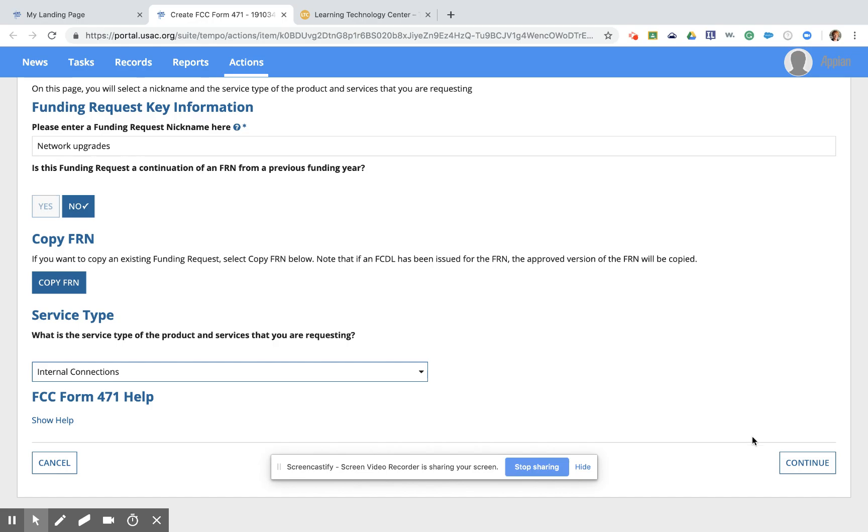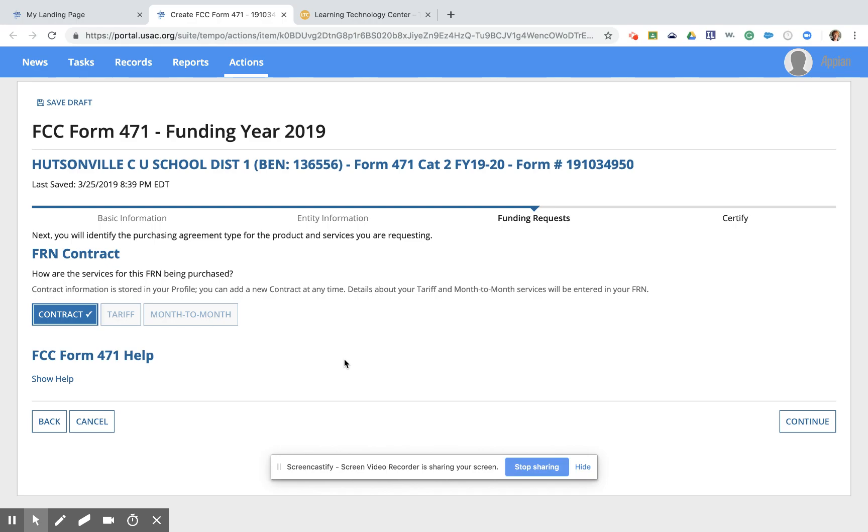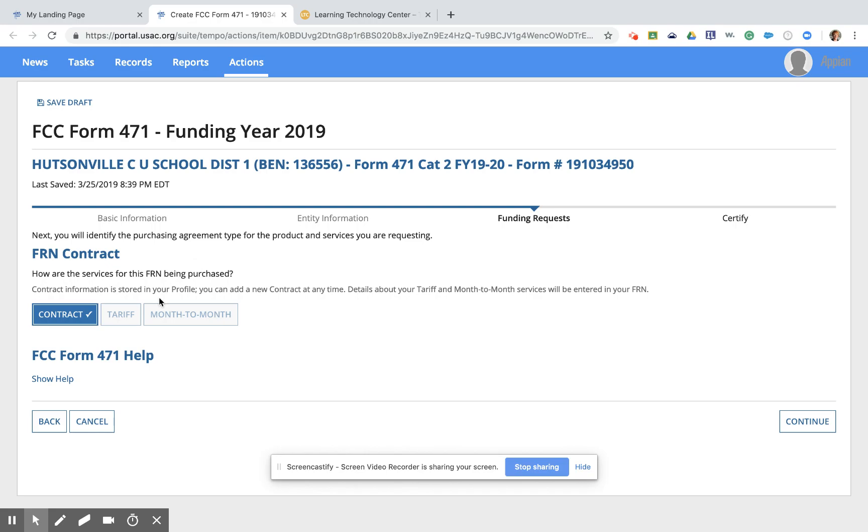Clicking Continue takes us to the next page and it wants to know, is this a contract, tariff, or month to month? In this case, this is a bid for equipment. It is a bid that we have accepted. It's not a formal contract in the terms of Hudsonville School District, but it is a contract for the terms of E-Rate. So we're going to go ahead and click on contract here. You do need to upload your contract information prior to filing the 471. If you're at this point and you haven't done that, it's not a problem. This is a saving feature here. You can just get right out of the form and go enter your contract information. And then when you click on the form in Tasks, that will bring you right back to this point. There is a separate video here in our video series for how to enter that contract information. So do check that out if you are having some troubles.